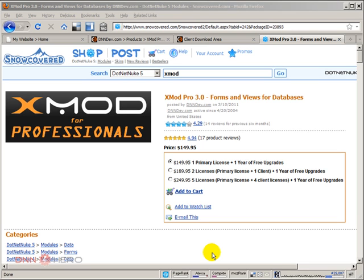So with this module, a developer can come in very quickly, create a table structure, have a form built based on that table, and have lists and details and search built for that table as well, all within this module.